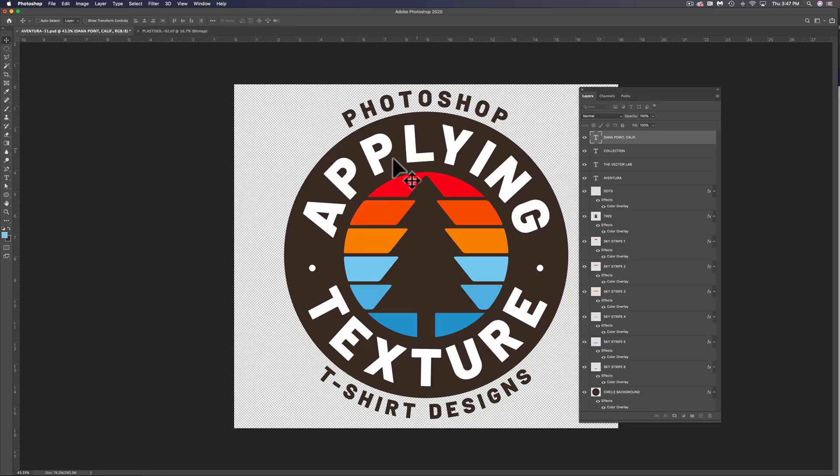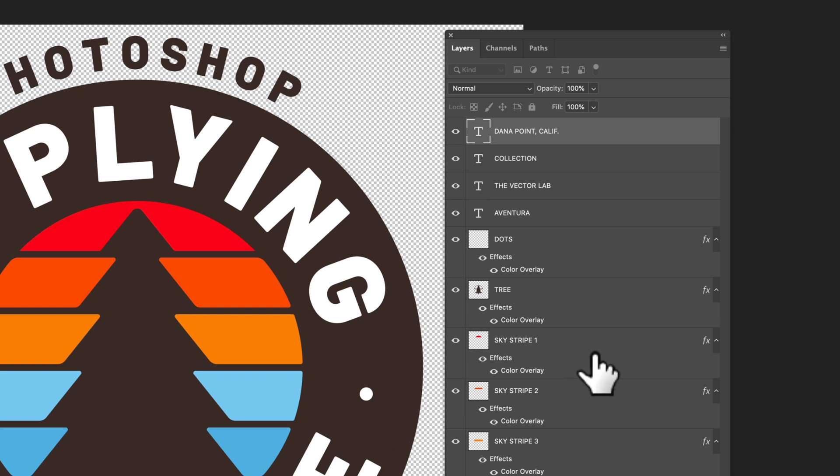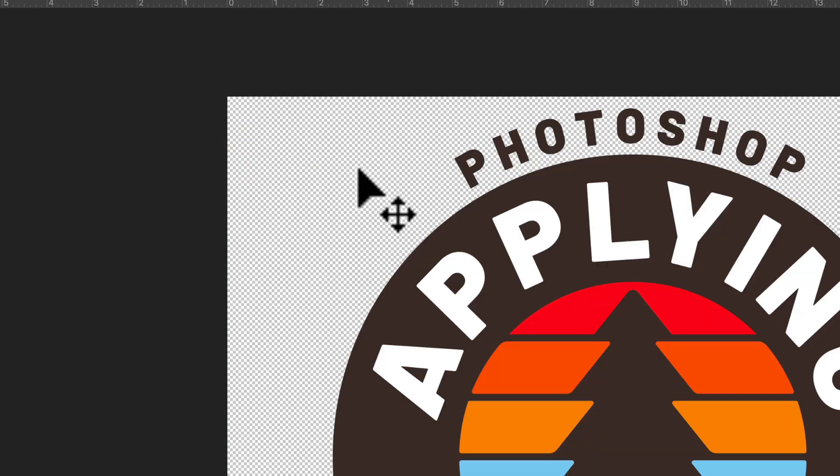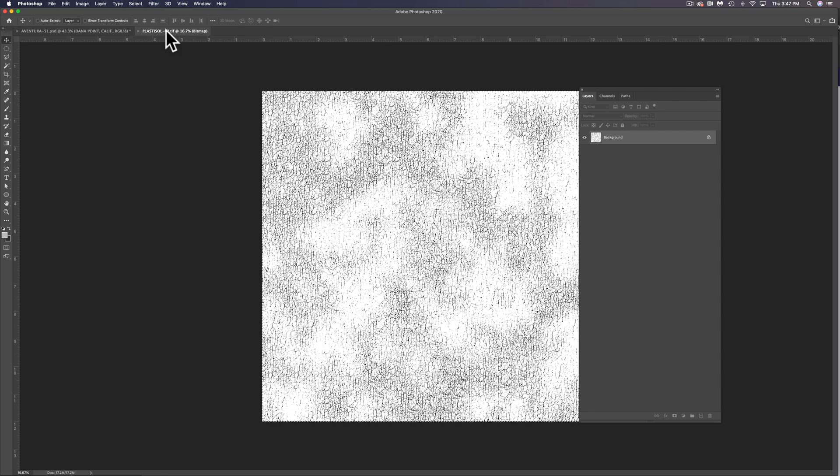What I'm going to do here is I have my graphic and you can see I have my layers panel open. That's Window, Layers, and it's got a bunch of different layers in here. It's got a transparent background and in a separate file I also have a texture.